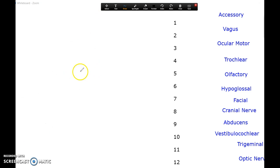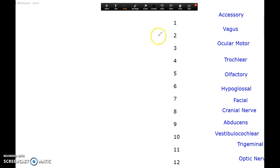So on this left hand side I'm going to be drawing the location of the 12 cranial nerves basically in a face, and then on this right hand side I'm going to be putting those 12 cranial nerves in order of the number that they're associated with. So let's get this party started.